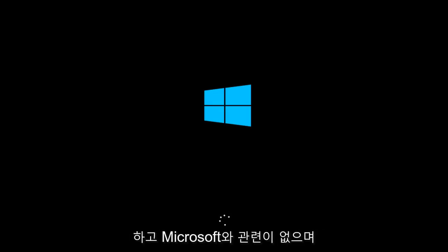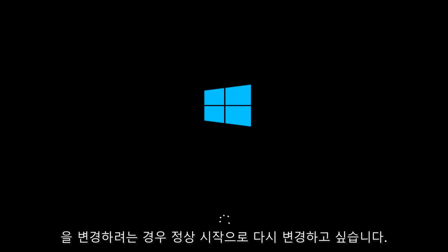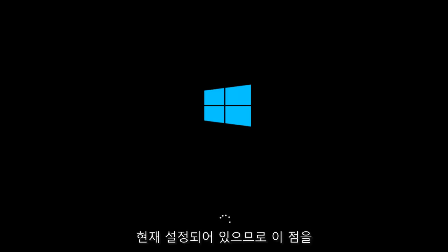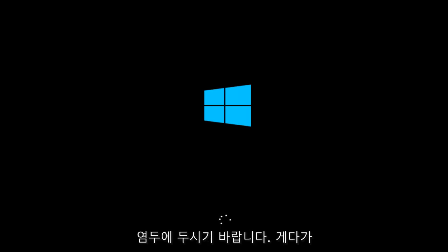And you want to change your general tab on MS Config. You want to change it back to the normal startup if that is what it was currently set to. Just keep that in mind.